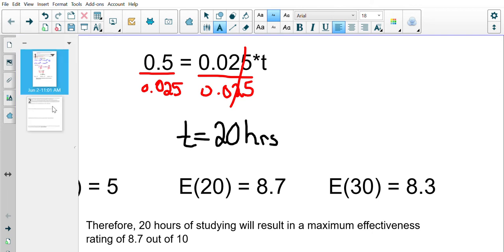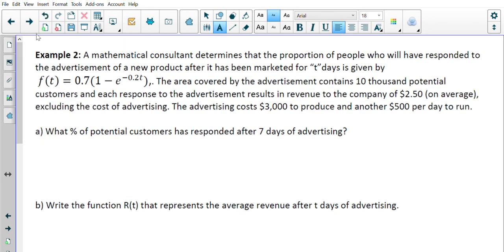Now let's step it up to a tougher question — Example 2 involves business economics. A mathematical consultant determines that the proportion of people who will have responded to an advertisement for a new product after t days is given by a formula. The area covered contains 10,000 potential customers, each response yields $2.50 revenue on average. Advertising costs $3,000 to produce and $500 per day to run.